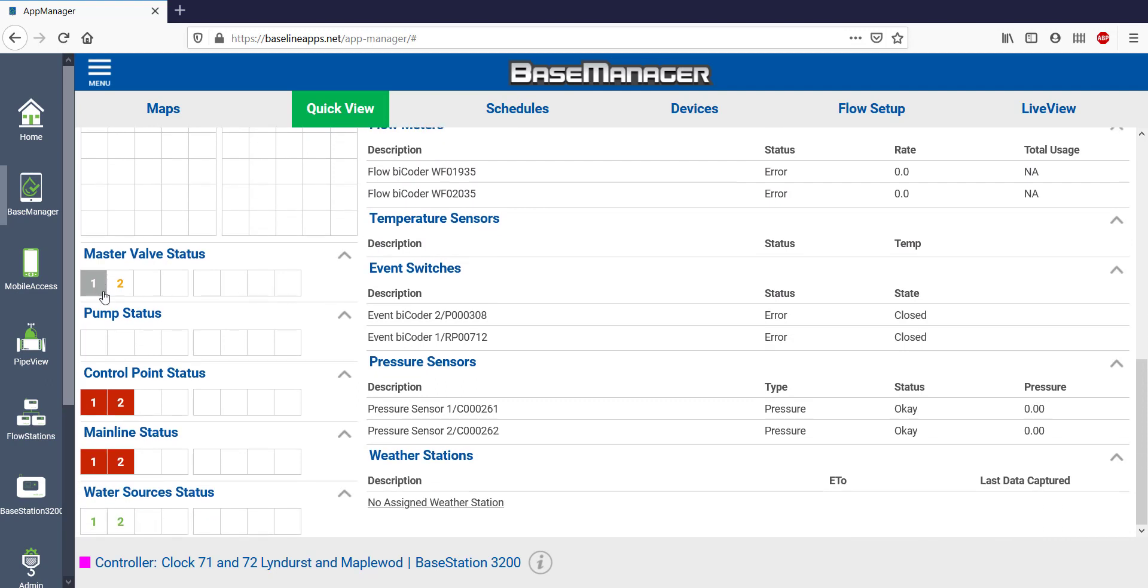Scroll lower and we can see the master valves and their status, the control points, and the mainlines.